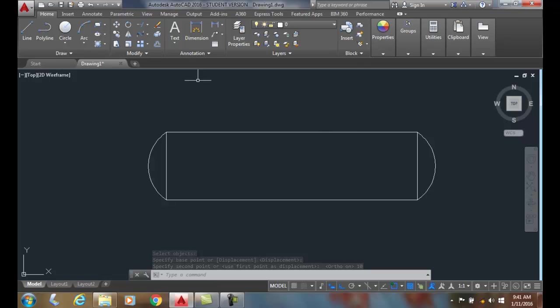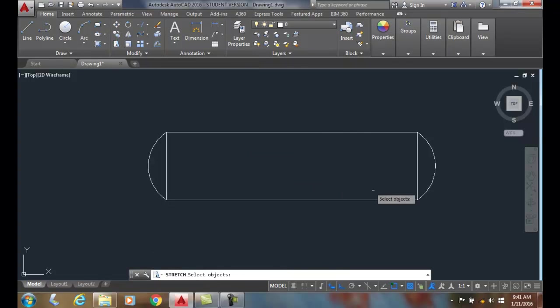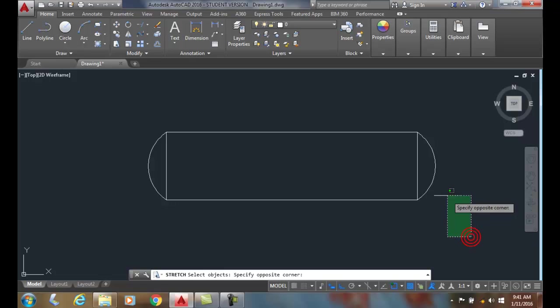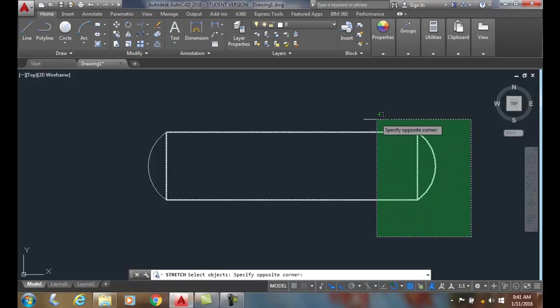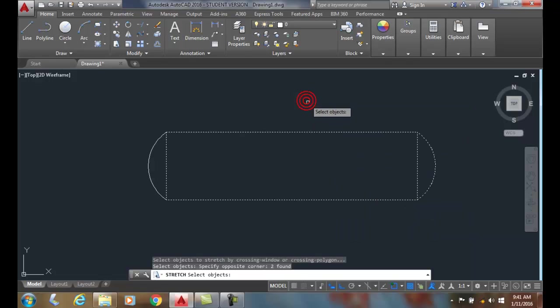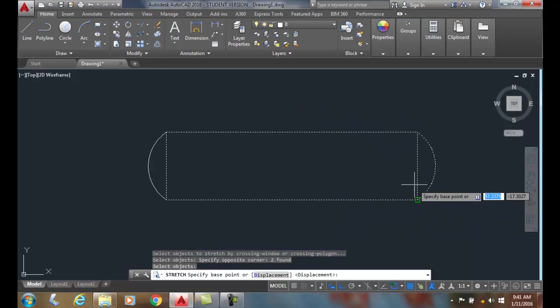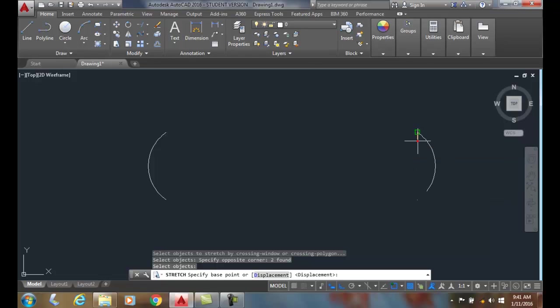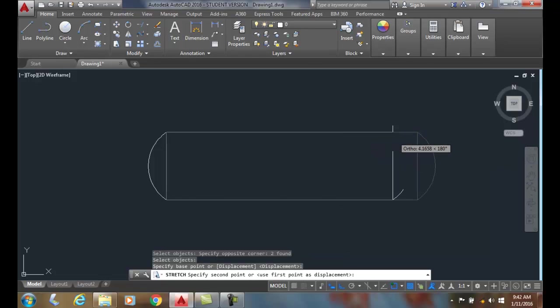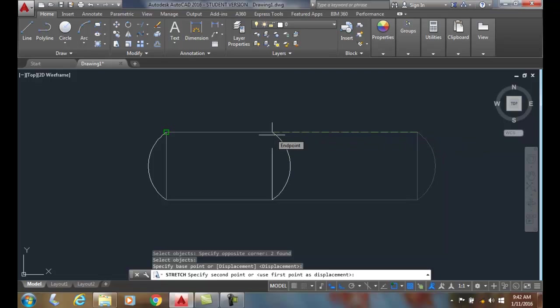Let's do that one more time. I'm going to go to the stretch command. I'm going to pick from lower right to upper left, run a crossing window through it, and hit enter. This time I'm going to pick by an endpoint and drag it to the left. I can dynamically drag it if I want.